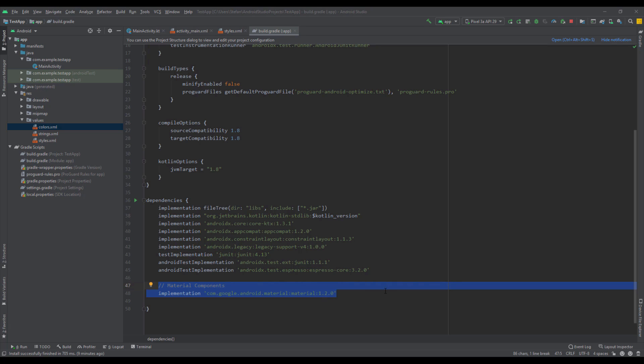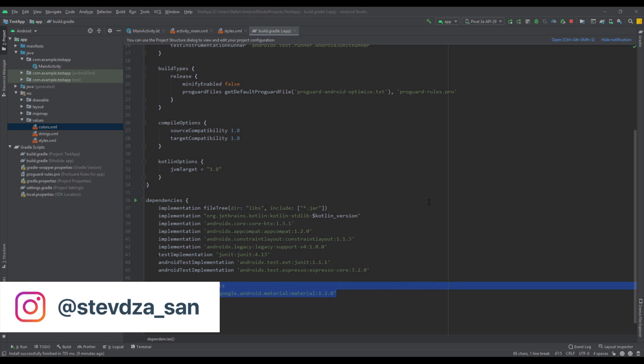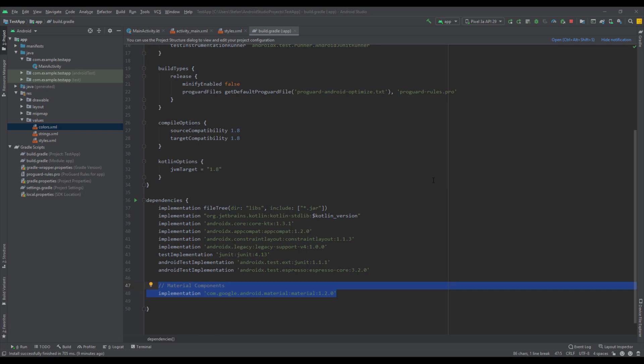Hello there and welcome back to my new video. In this video I want to show you how you can customize your material components chips. First, you need to specify the material components dependency in your gradle build file.